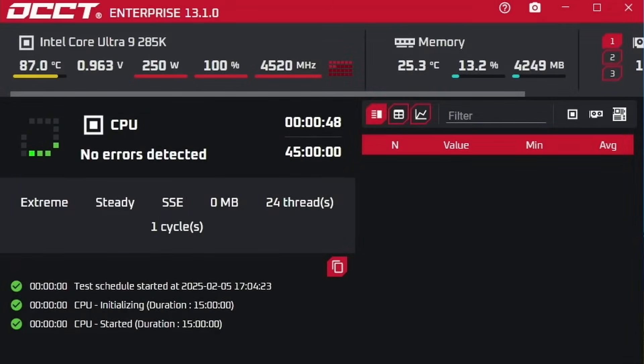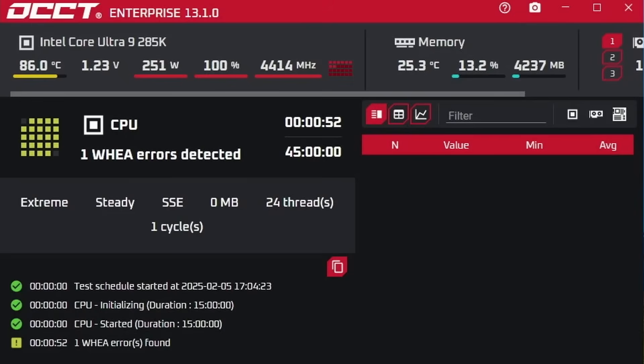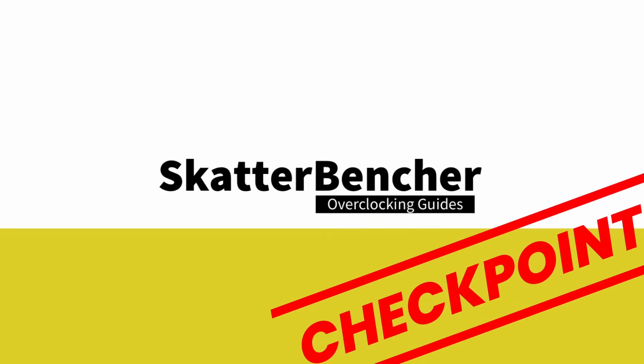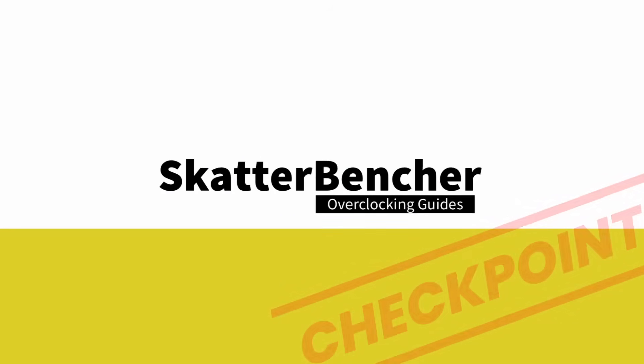It seems that some Core Ultra 9285K processors throw WHEA errors whenever the e-core voltage goes above 1.2 volt. Hello and welcome to the very first Checkpoint video. Checkpoint is a new video series where I want to discuss very specific overclocking topics in a much shorter or briefer format.